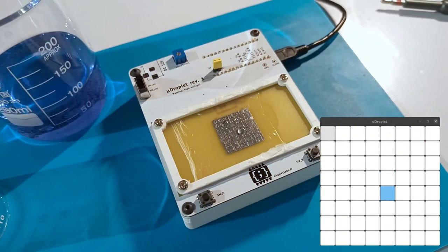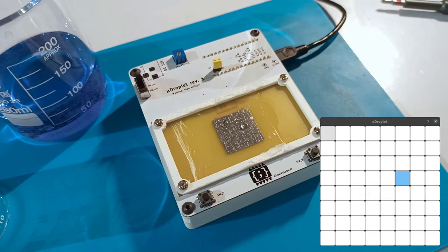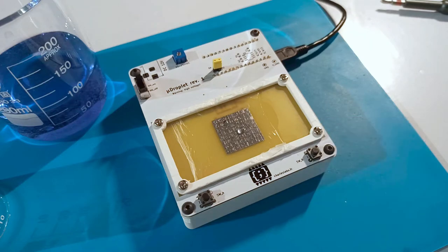In these clips, I put a single droplet and program the device so that it follows a repeating rectangular pattern.